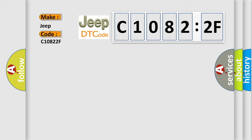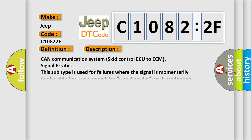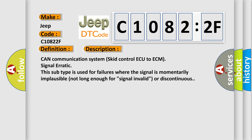The basic definition is Lost communication with ECM or PCM. And now this is a short description of this DTC code. CAN communication system skid control ECU to ECM signal erratic. This subtype is used for failures where the signal is momentarily implausible, not long enough for signal invalid or discontinuous.